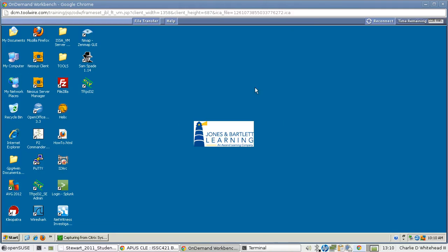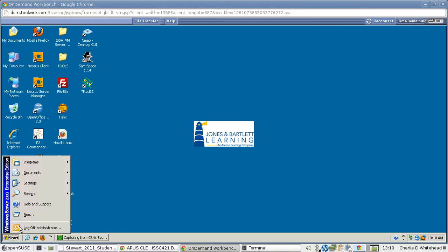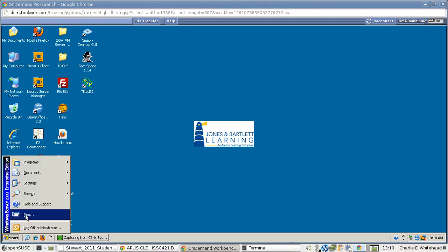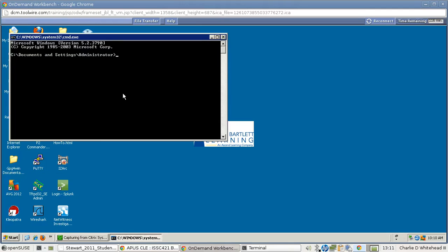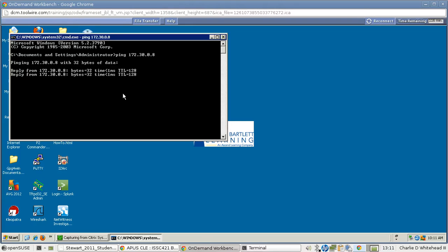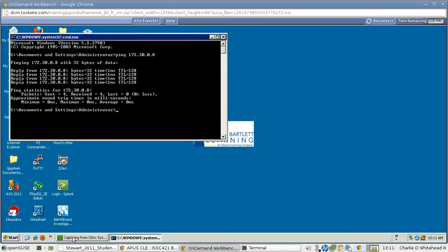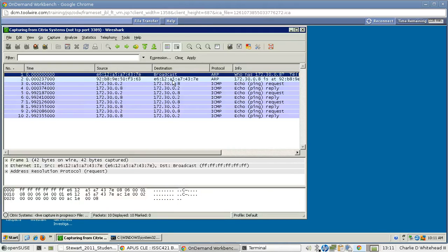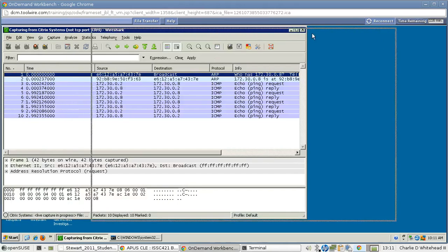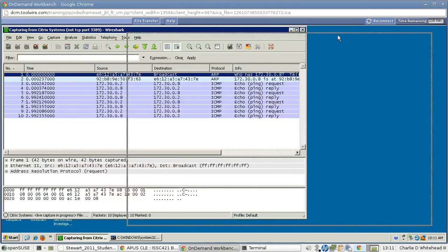Let's go to the Start menu, and then click Run, and type CMD, and then hit OK. Now we need to ping to generate some traffic. So let's ping 172.30.0.8, and it's going to generate four packets here. Now let me show you what it looks like. So there's the pings.